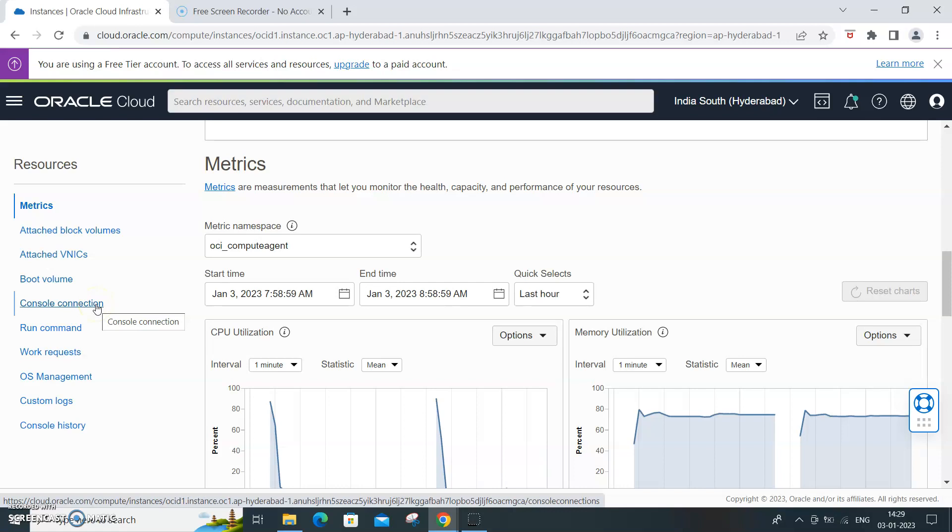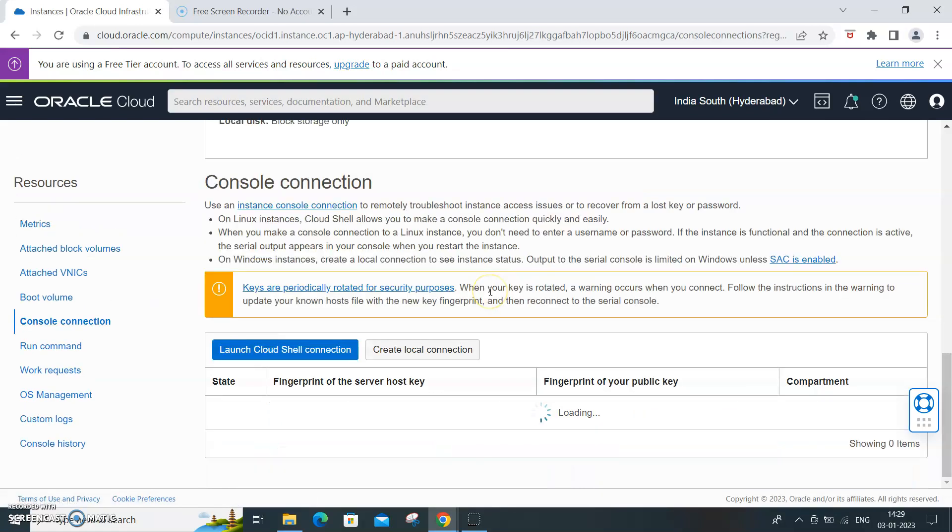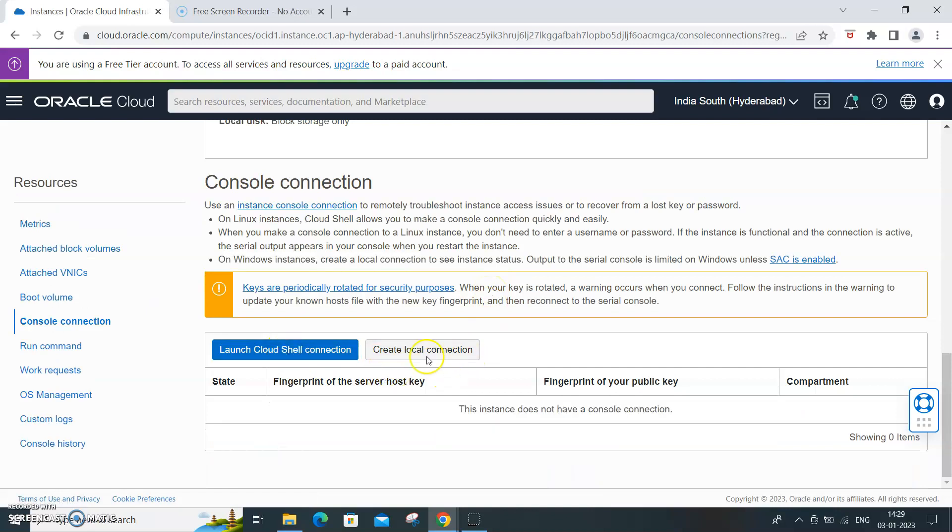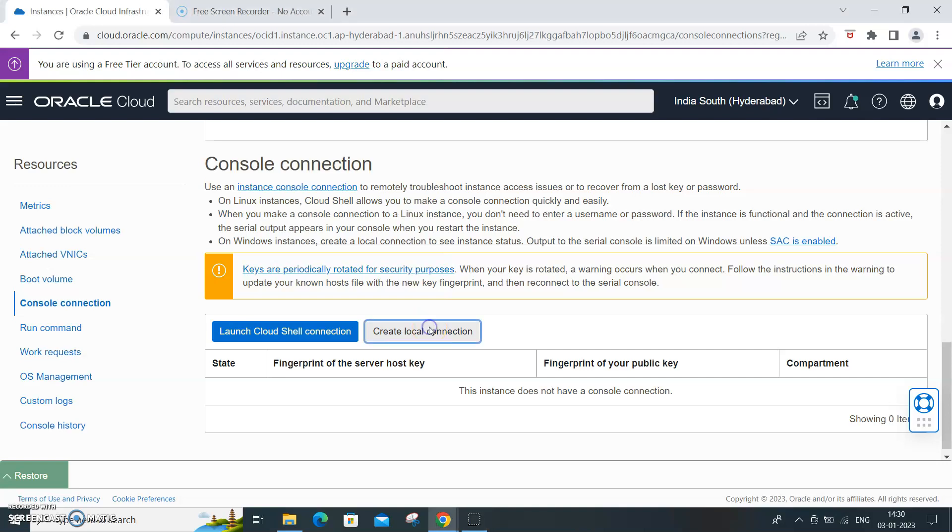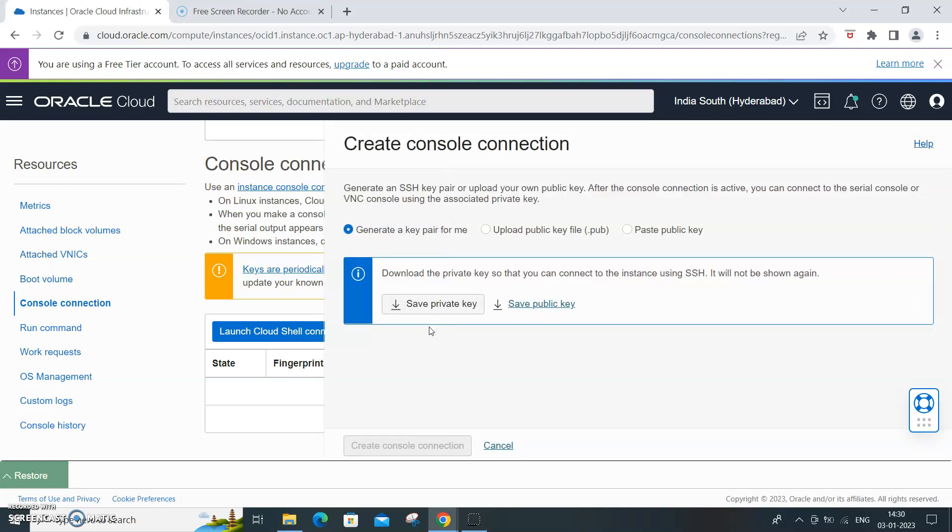Click on that console connection. You need to create a local connection, so create a local connection. Click on that, and this is where you need to understand how you create an instance. In this video I'm not going to show how you create an instance, but generally if you are using a cloud instance you have a key pair. A key pair is needed.